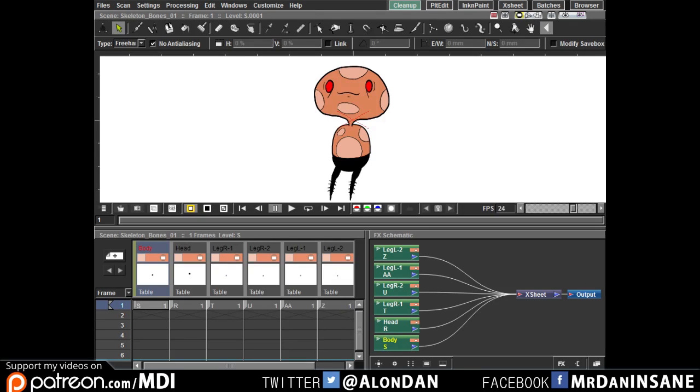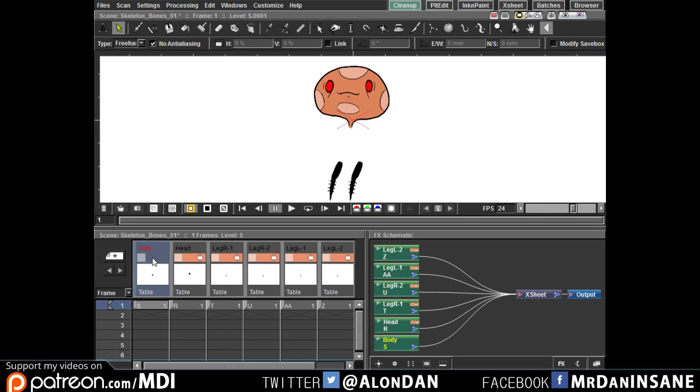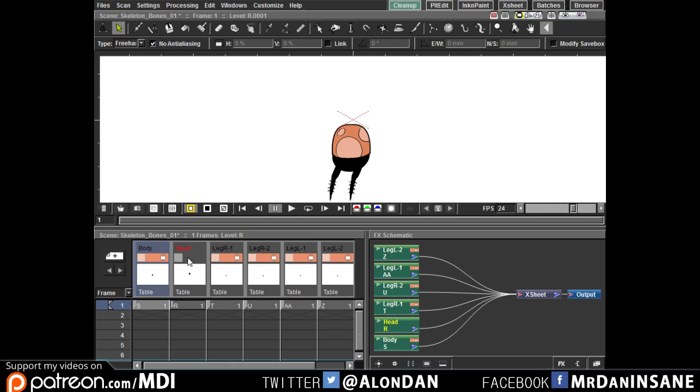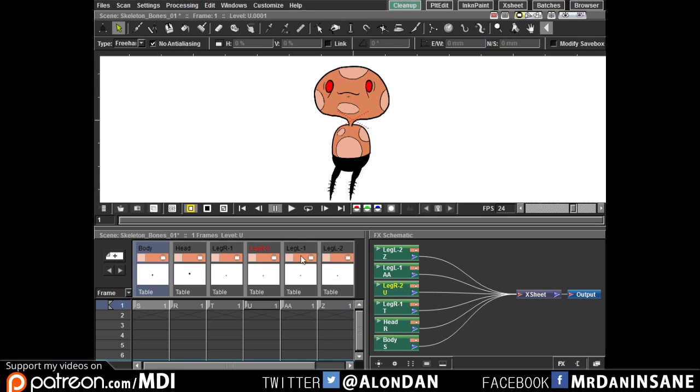The first thing to do is to split the character into different levels. Every level will be controlled by another bone. So, let me show you what I have here. I have the body level, the head, leg right 1, leg right 2, and same for the leg left 1 and 2.